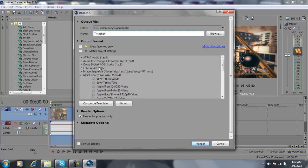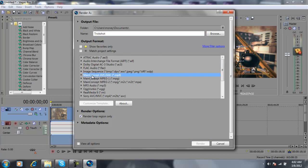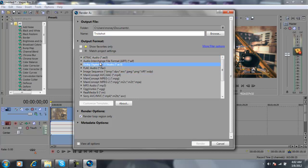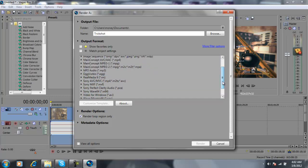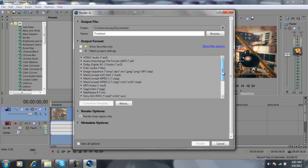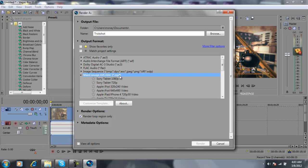Alright, so you're going to have all of these, one, two, three, whatever. What you're going to want to do is click right here, Maintain Concept ABC AAC MP4. So you double-click that.